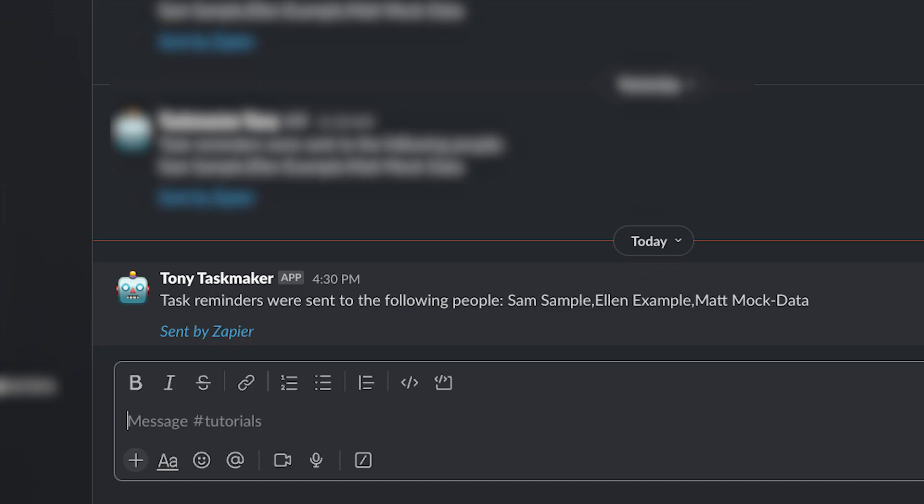Perfect. Our Zap looped through our data and sent a DM once for each person, then cleared the filter on its final iteration and sent one channel message to finish up. This Zap and its loops are all set.